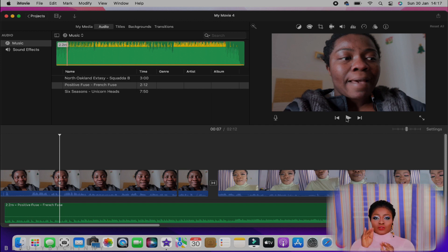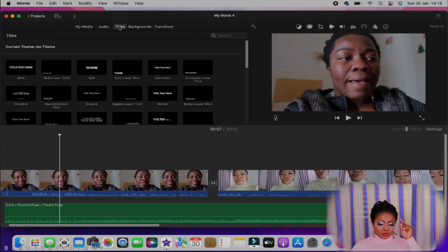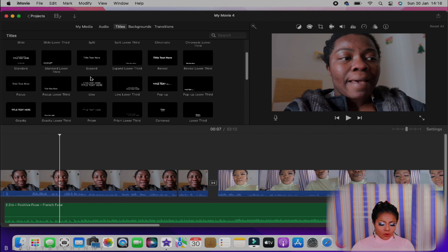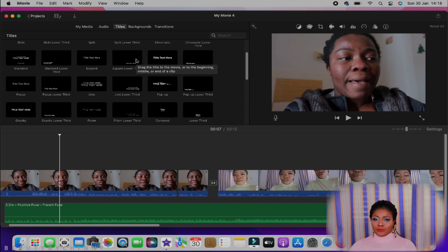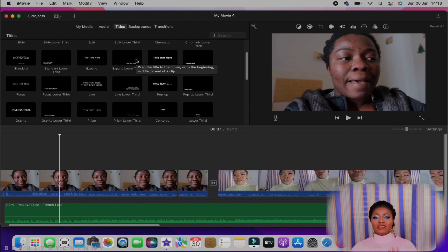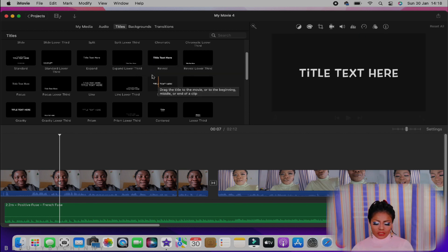If you want a title — maybe you want to write something in the video, maybe you forgot to say something in that particular video and you want to write it on screen, or maybe you want to write your name — you just go to Titles. As a creator you have a lot of ideas about how you want the title to look. If you want it lower, center, or anywhere, they have all different types of titles in here.